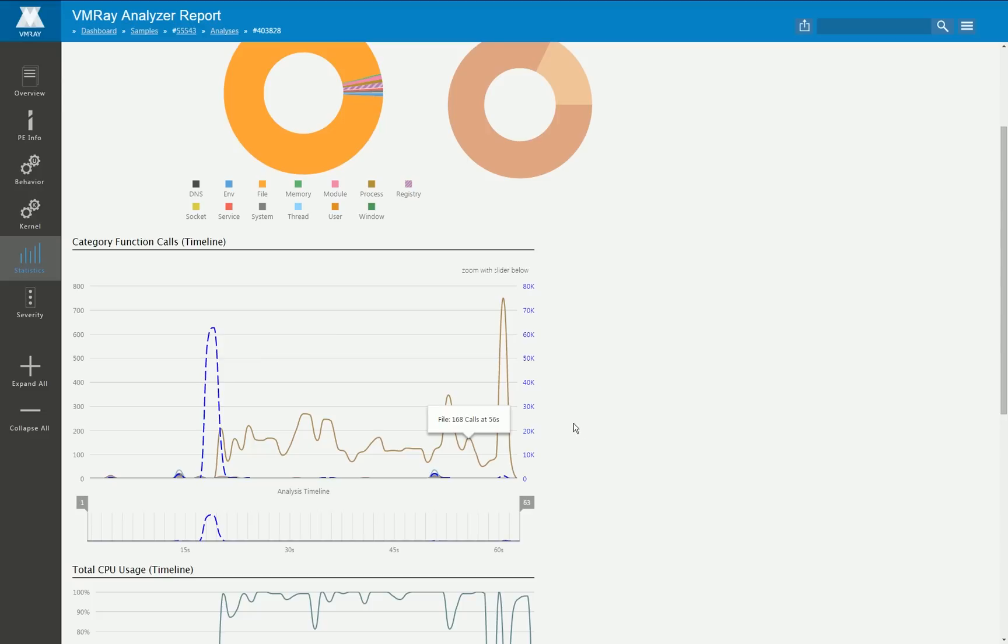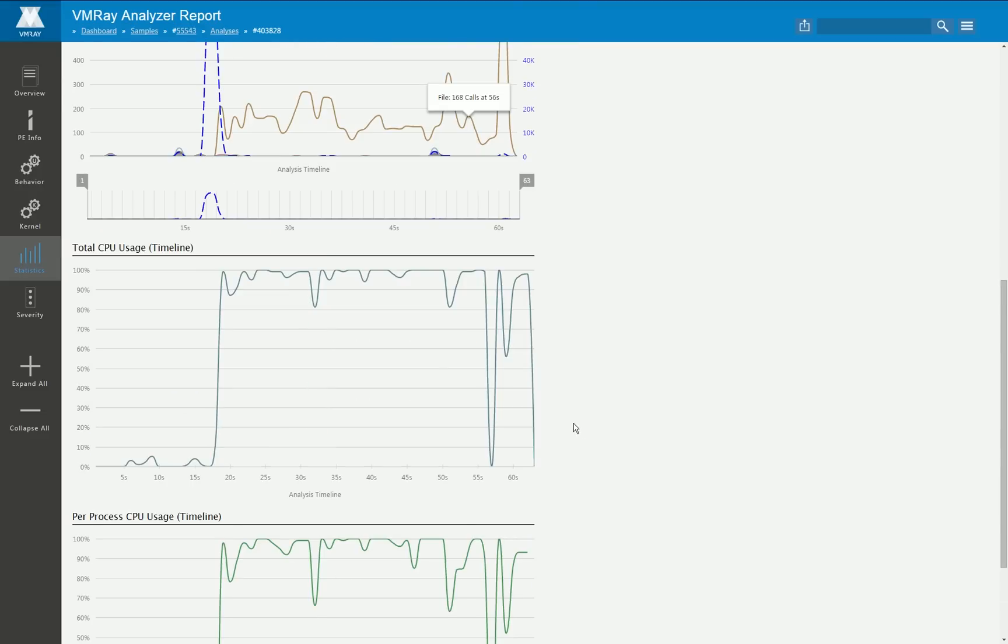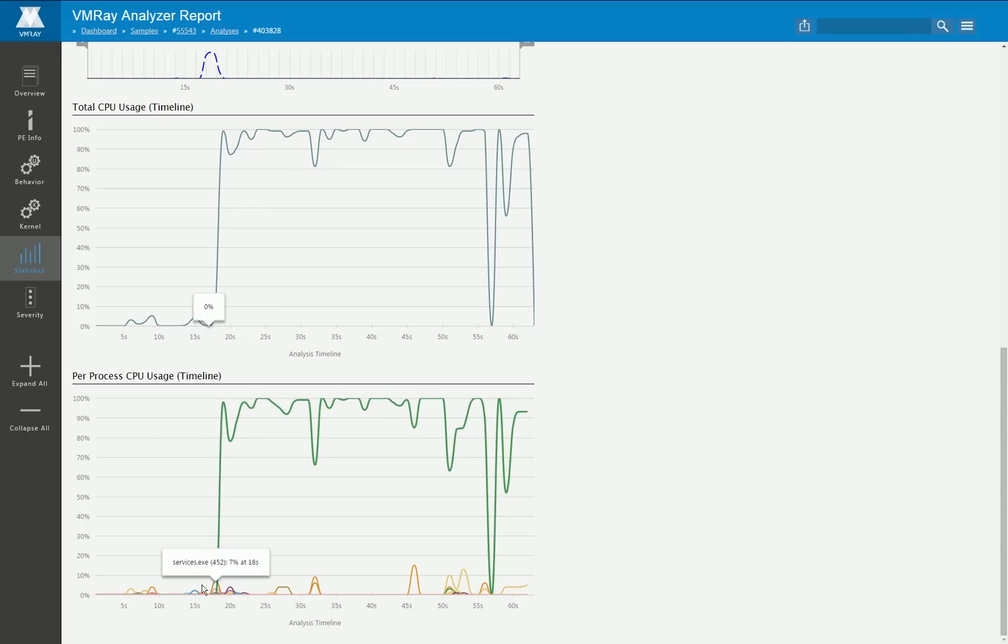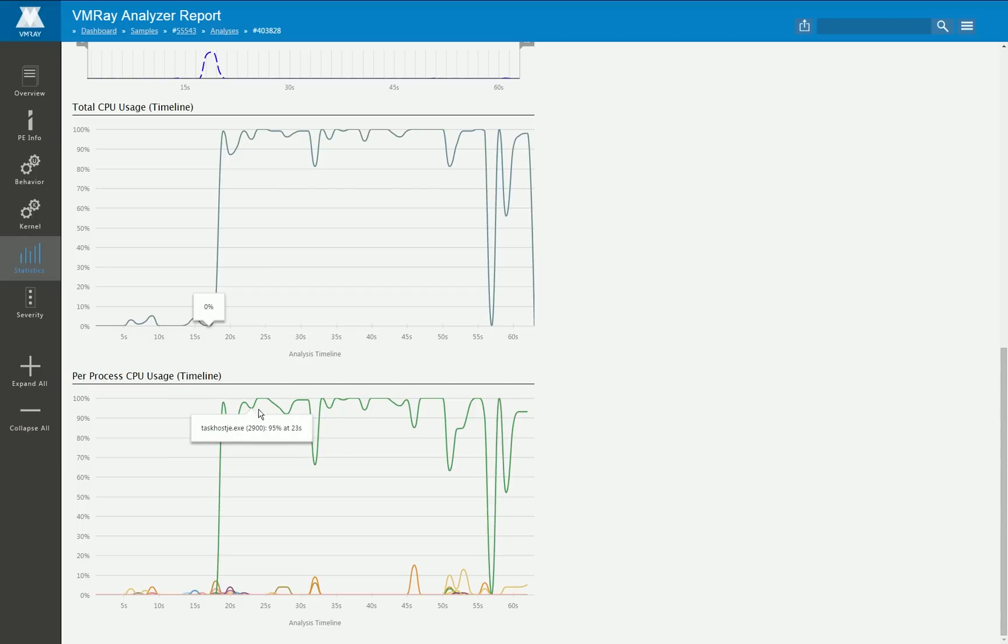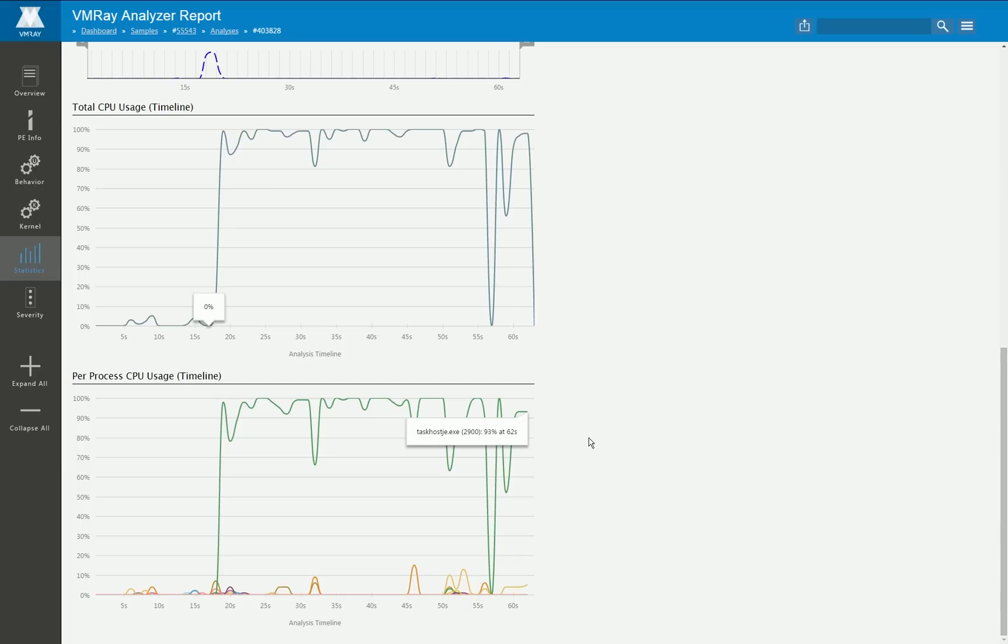Furthermore we also monitor the CPU utilization of the complete system but also for the particular processes and sometimes you can get a very quick impression of what particular process is doing something.